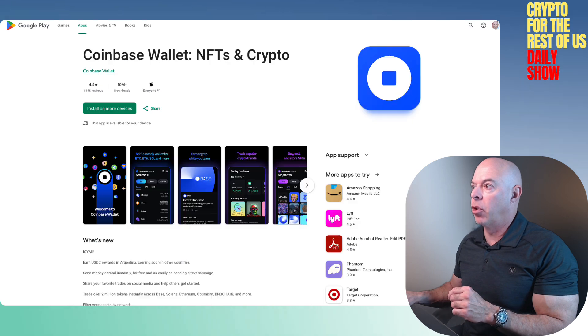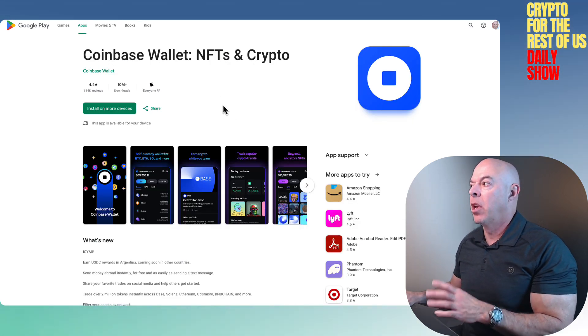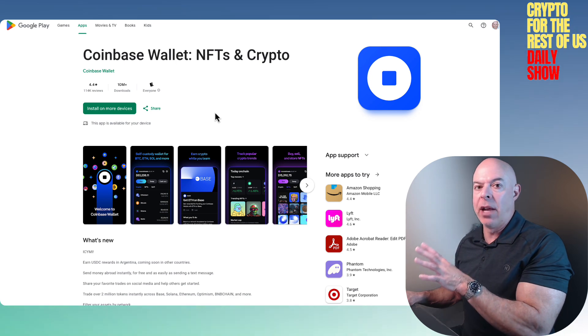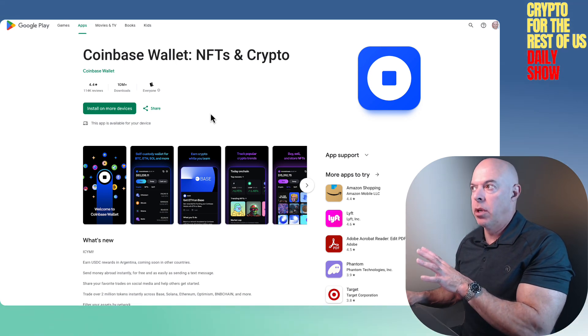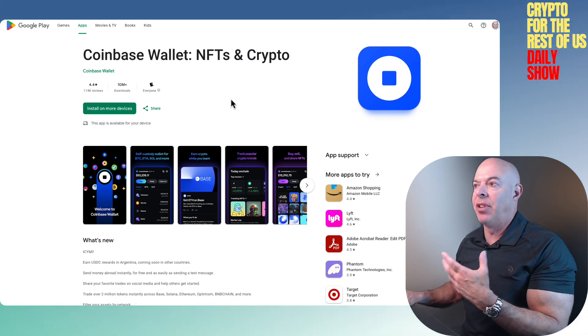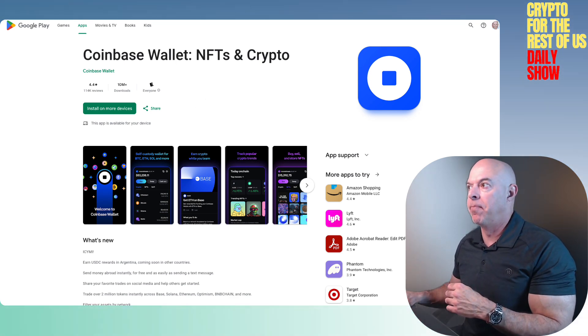Here's the download for the Coinbase wallet — I'll put a link for it down below. You can use it on your phone and you can also use it as an extension to Google Chrome.